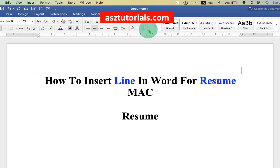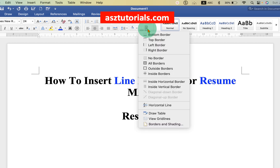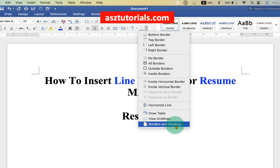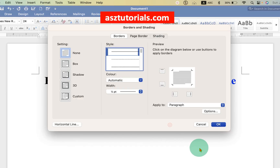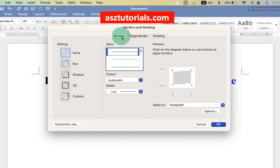You will see the option of Borders and Shadings — click on the drop-down and select the option Borders and Shading. We can add a line using this option, so go ahead and click on Borders and Shading. Remember, there are many tabs; you have to click on Borders, and under Borders select the option Box.